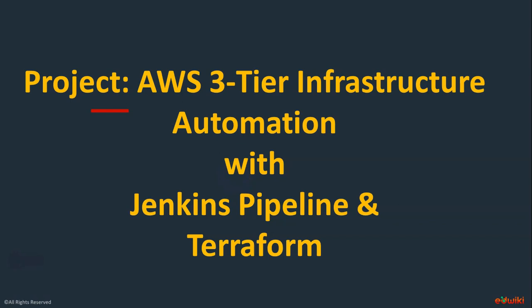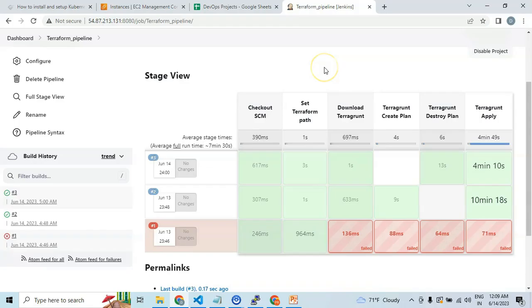In this project, I'm going to talk about how to deploy AWS 3-tier infrastructure using Terraform automation with the Jenkins pipeline integration to have environment-specific deployments. The end goal of this project is to set up the Jenkins pipeline integrated with Terraform, Ansible, and Terragrunt to deploy the 3-tier infrastructure across multiple environments using Terraform modules and S3 bucket integrations.